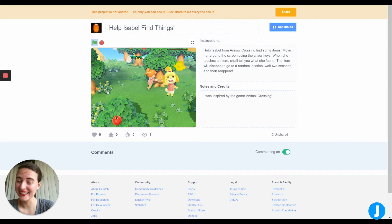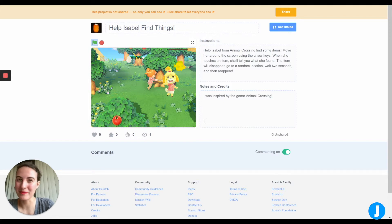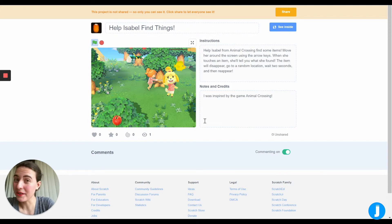Today we're going to be learning how to make a fun Animal Crossing inspired game called "Help Isabel Find Things" using Scratch.